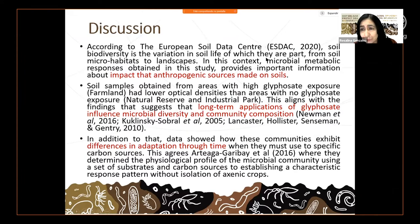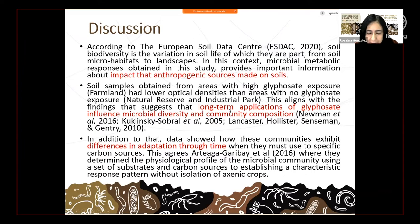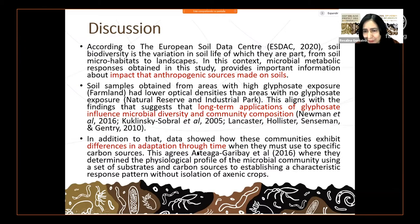According to the European Soil Data Center, soil diversity is the variation in soil life from microhabitat to landscapes. Microbial metabolic response provides very important information to determine the impact from anthropogenic sources on soils. Long-term application of glyphosate influences microbial diversity and community composition, as the reactions from different carbon sources are lower than in other soils.